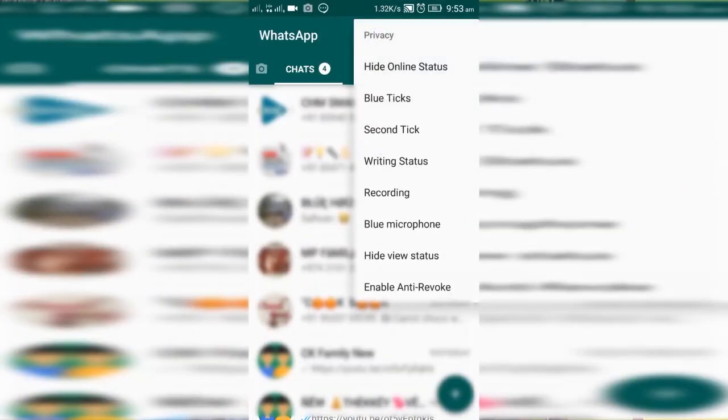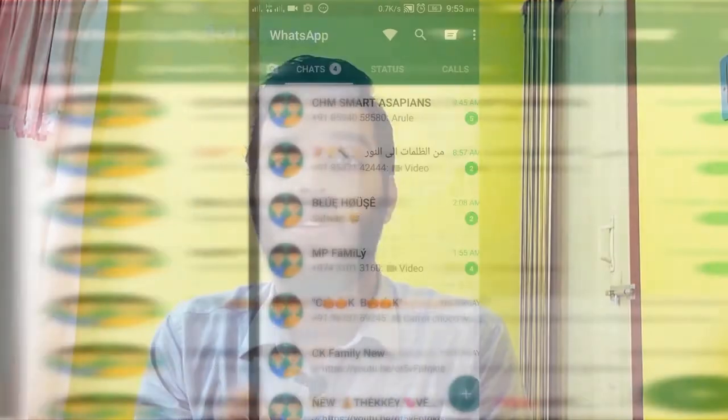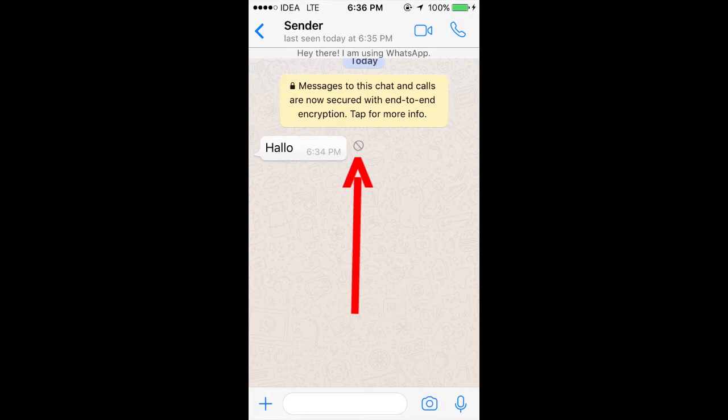So let's get to the trick. For this, you need to press the three dots on the WhatsApp menu, choose the privacy option, and enable the anti-revoke feature. This is what handles the revoked messages.